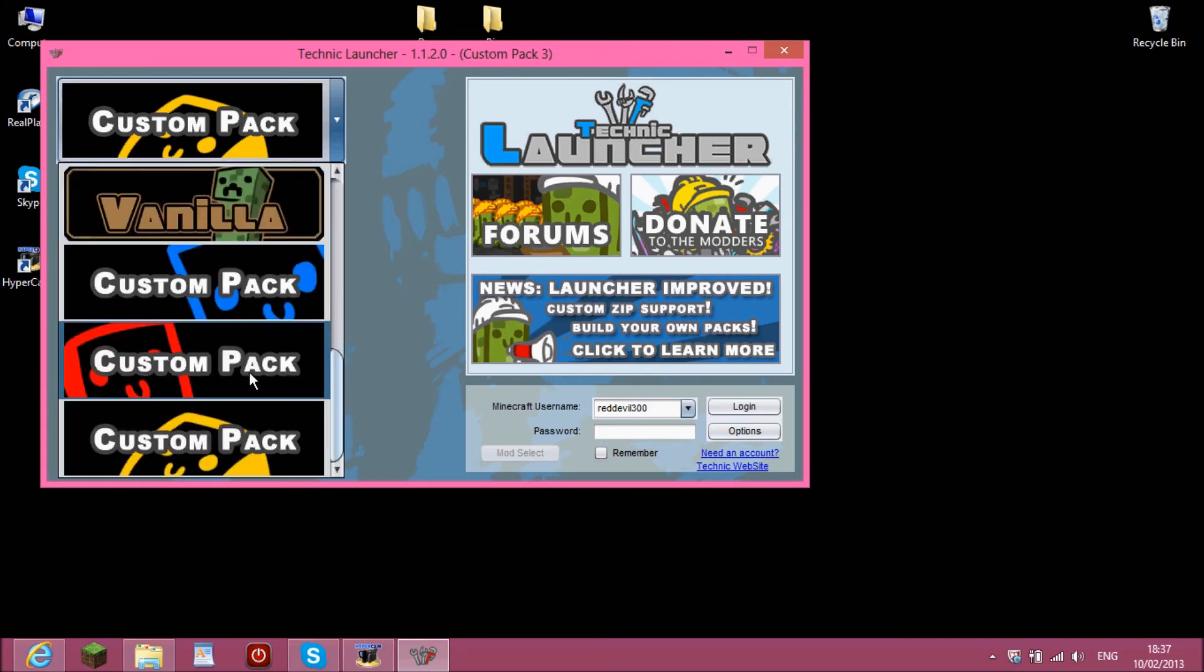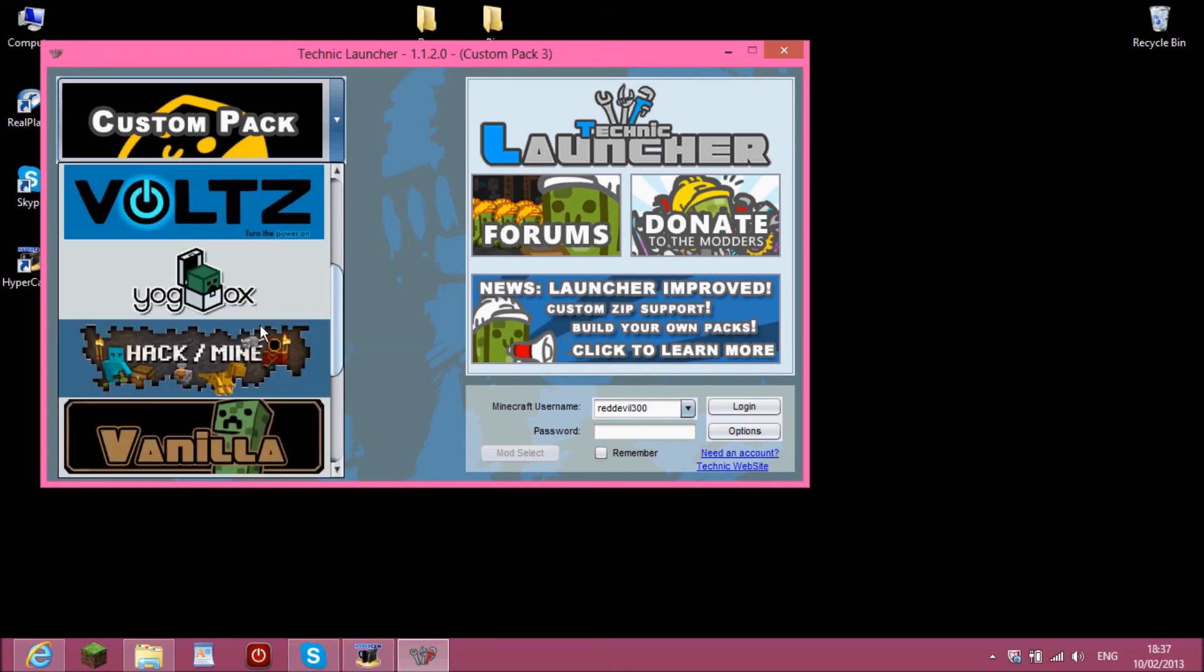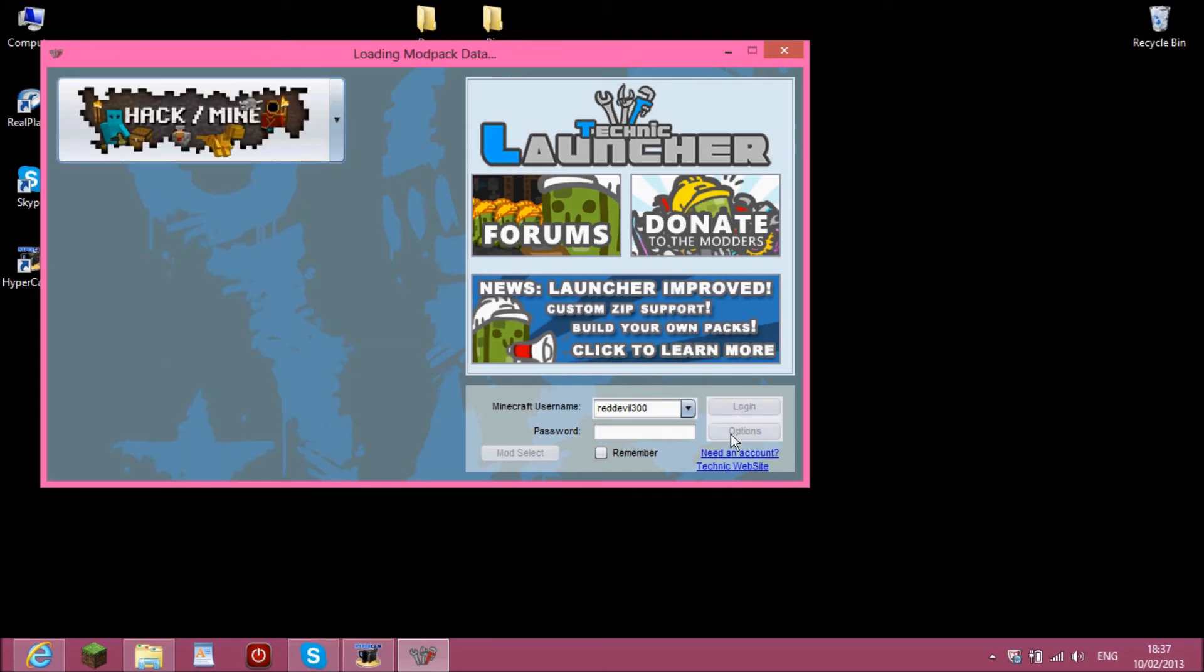And if you just click on one, I'll go for Hack Slash Mine and put your things in.